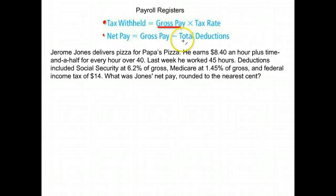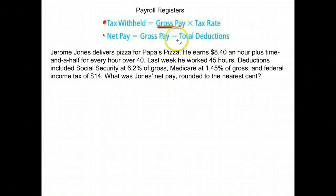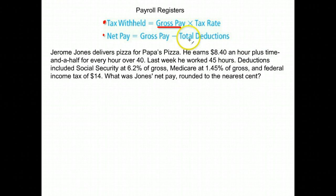We subtract any deductions from gross pay and that's how much you actually get in your check. Deductions are things like taxes, cost for health insurance — those types of things that are subtracted from the amount that you make.